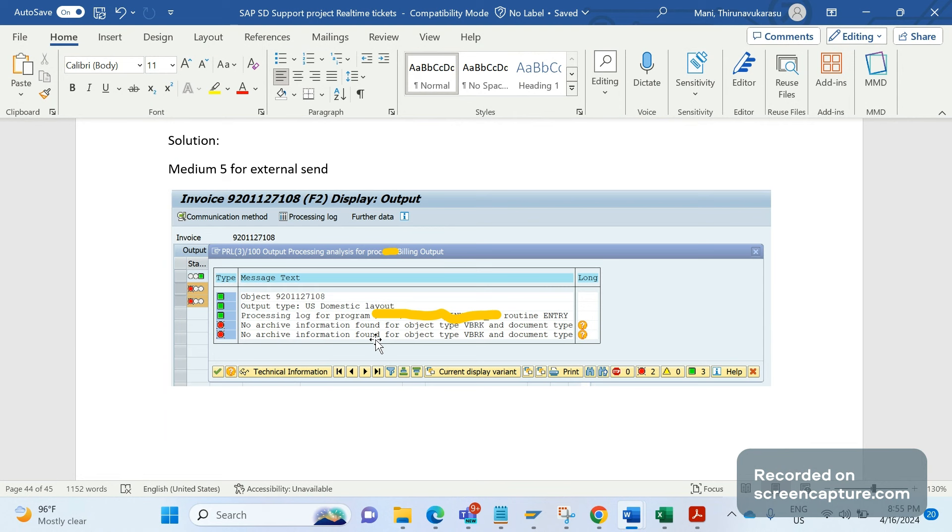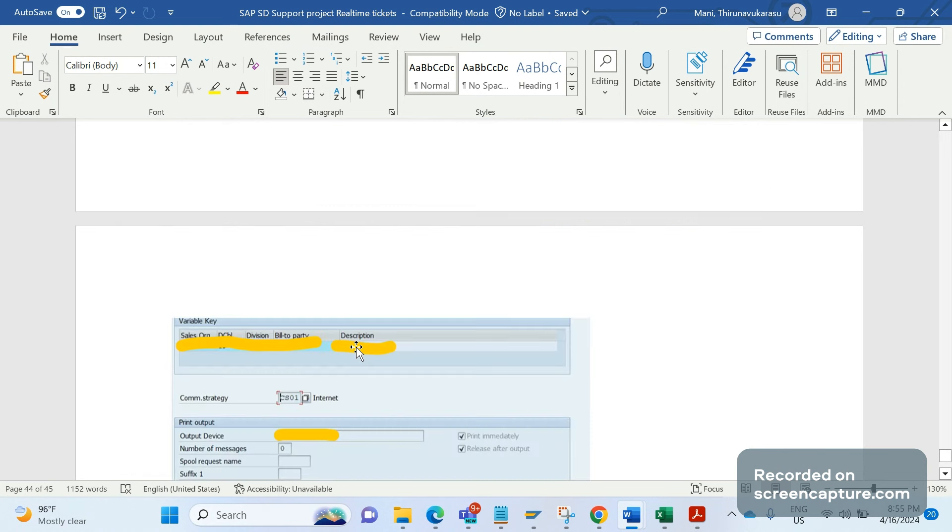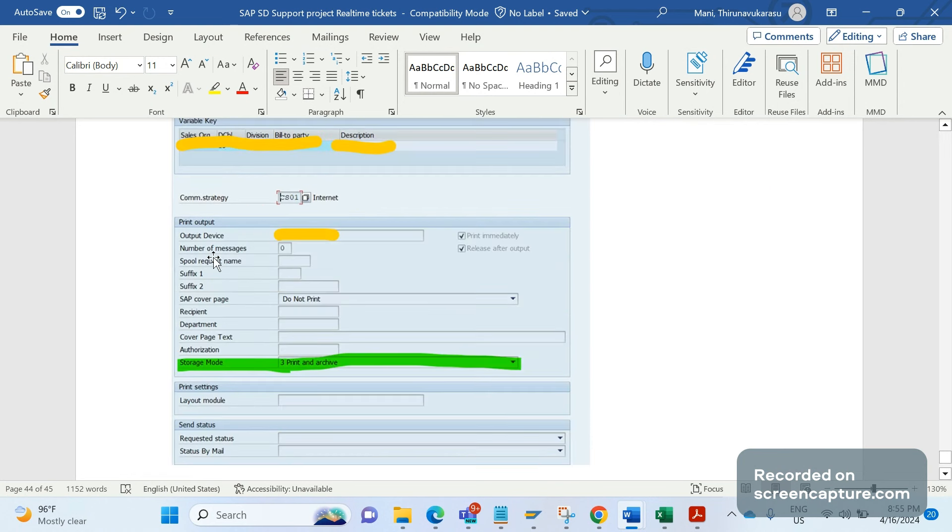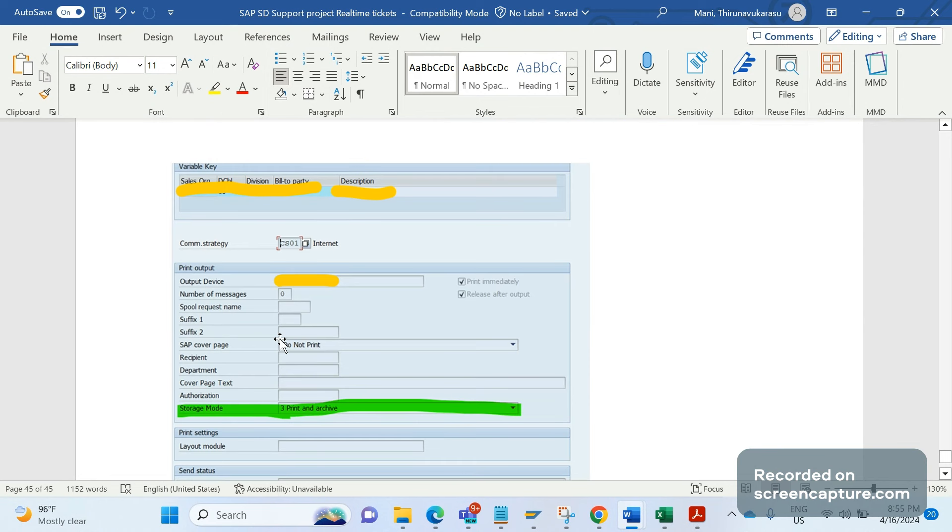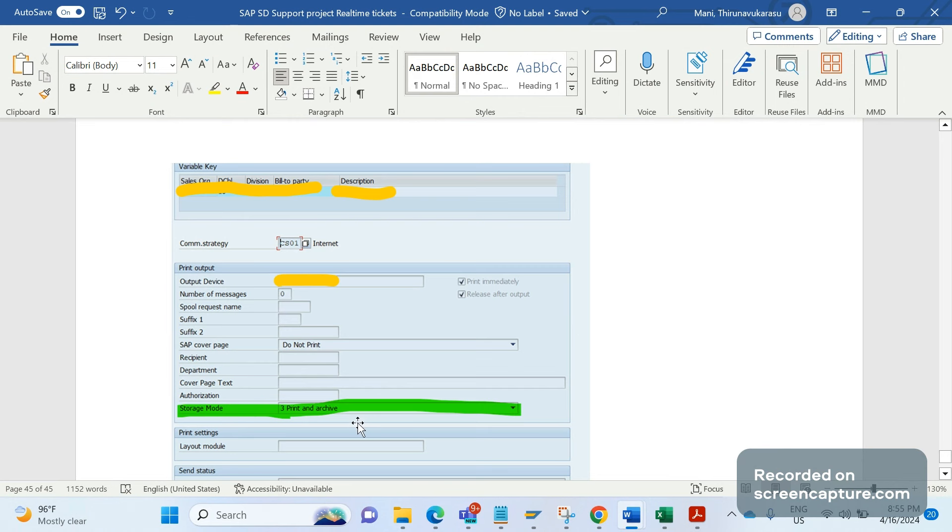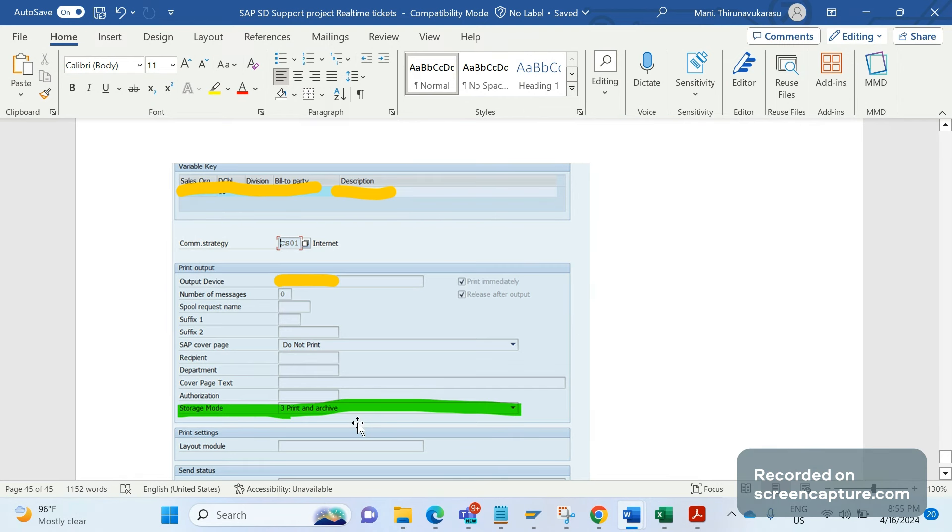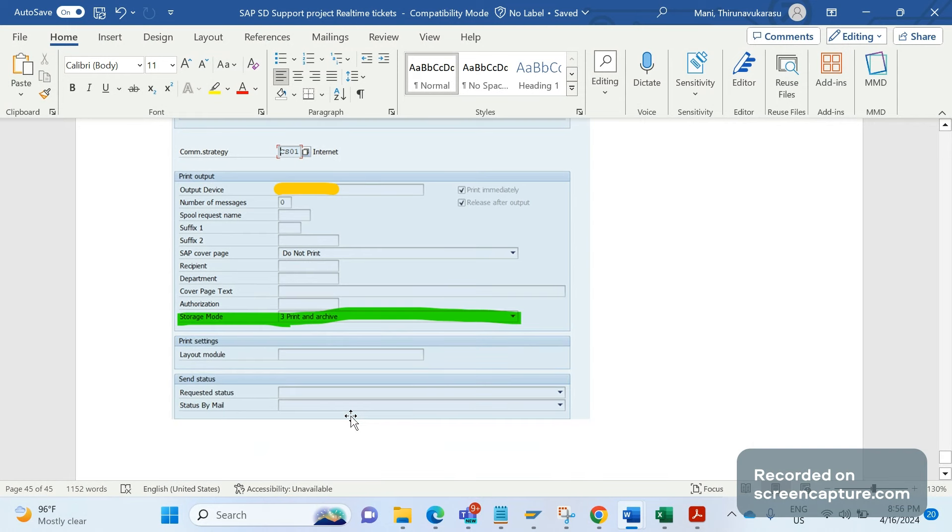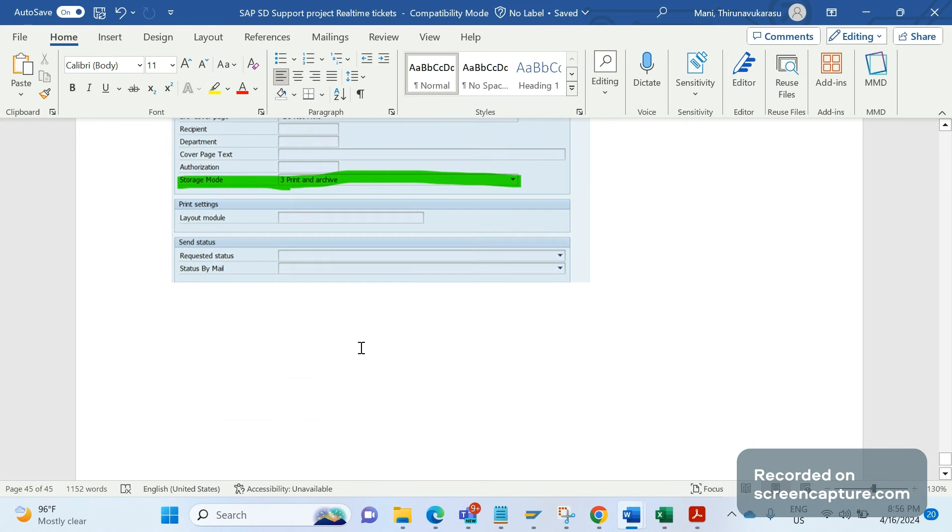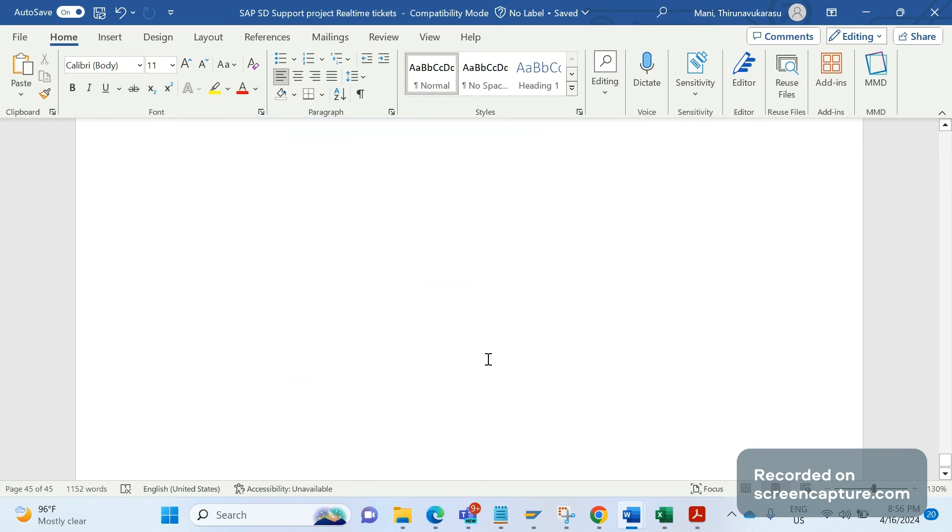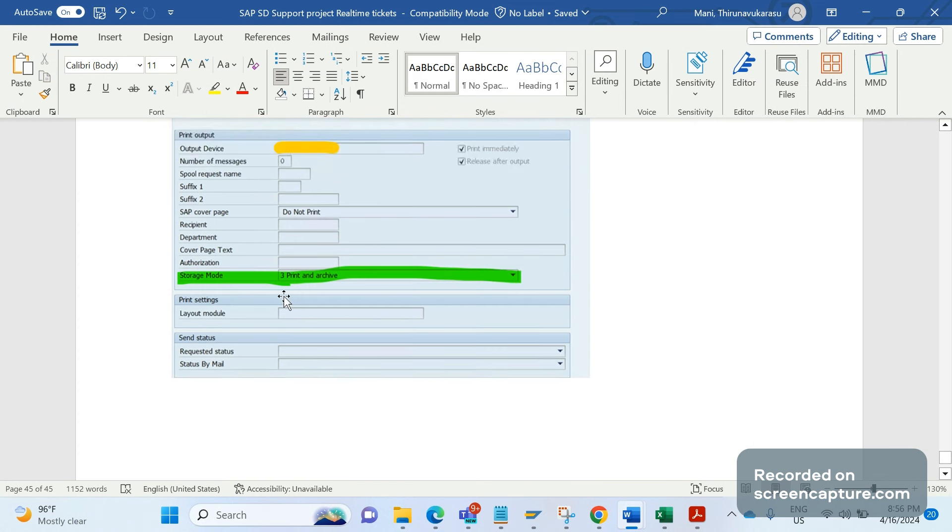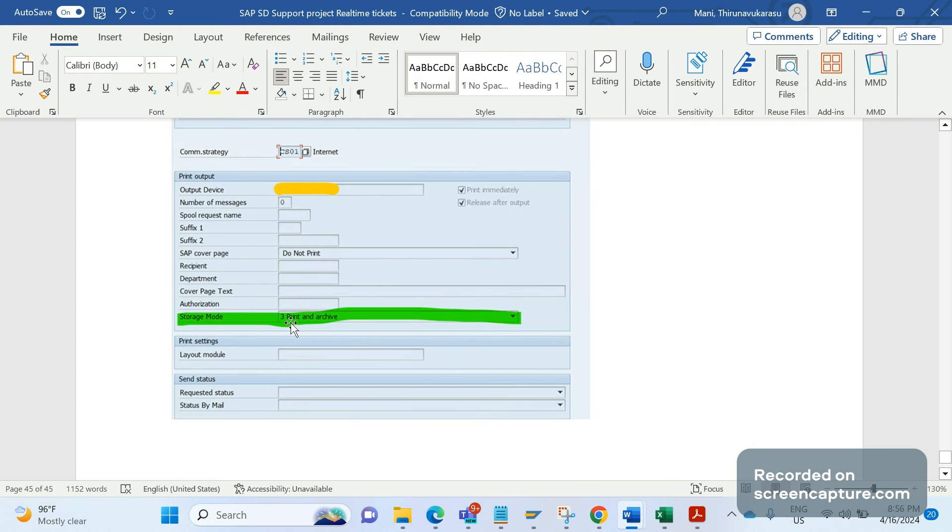Later we analyzed the condition records for this output type and understood that in the output condition records we have an option called storage mode. If it is external send where we maintain the communication strategy CS01, the storage mode should be 1 (print only). In production, business maintained the condition records with option 3. We suggested them to maintain storage mode as 1, and after maintaining that, output started ascending successfully and email triggered to the end customer.